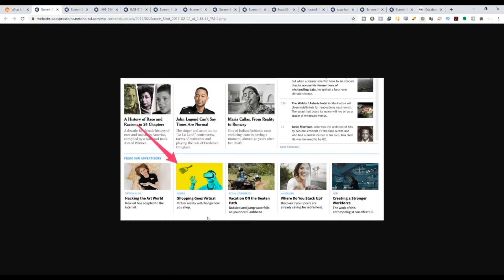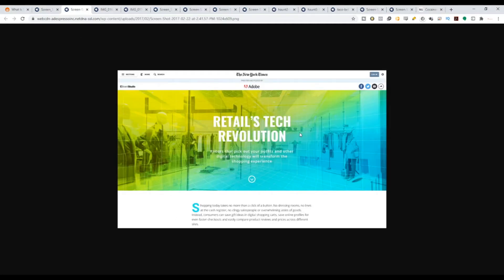The first ad we're going to take a look at is by Adobe. New York Times actually did this — very high quality native advertising with in-house content marketing. They want to talk about virtual reality. You can see 'shopping goes virtual' and everything. This was actually the landing page they used. Unfortunately, I could not show you the original landing page because it's already been removed, but I found one that I can show you guys.